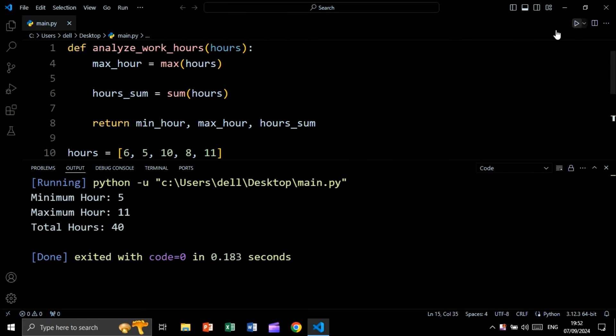Let's run and see the result. As you can see, this is minimum_hour, maximum_hour, and total hours. This function is returning three values, meaning it is returning multiple values.